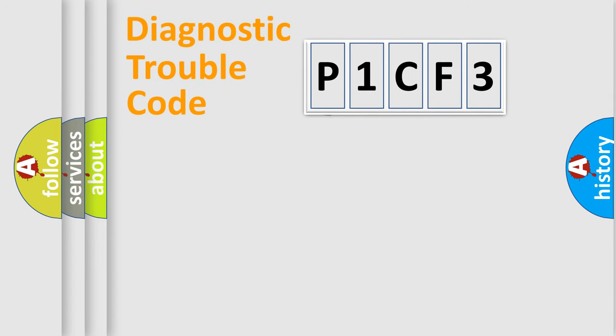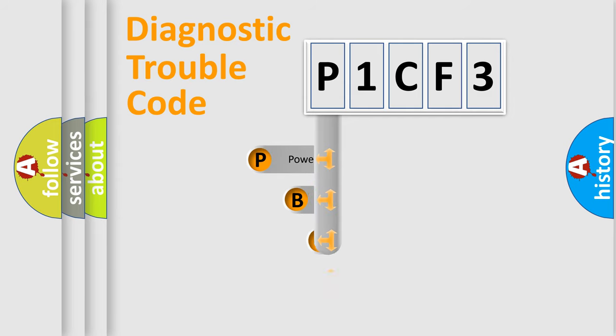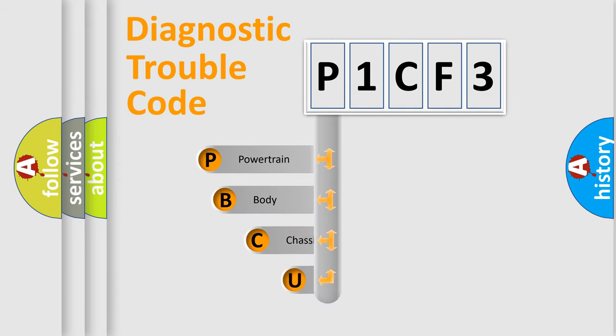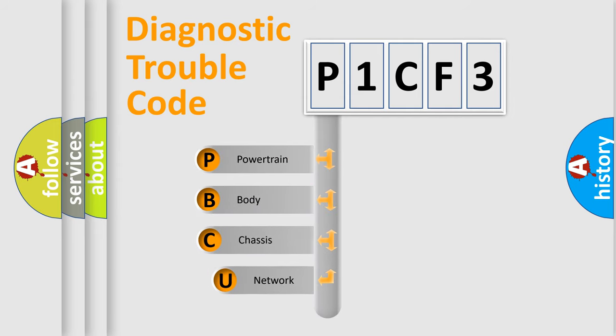First, let's look at the history of diagnostic fault code composition according to the OBD2 protocol, which is unified for all automakers since 2000.